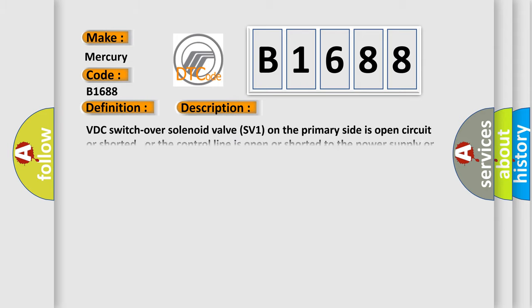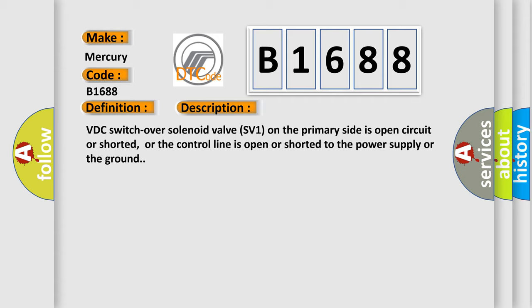And now this is a short description of this DTC code. VDC switchover solenoid valve SV1 on the primary side is open circuit or shorted, or the control line is open or shorted to the power supply or the ground.